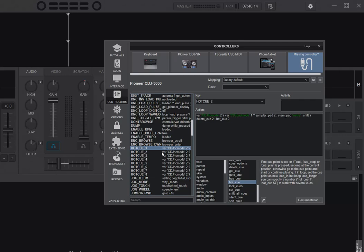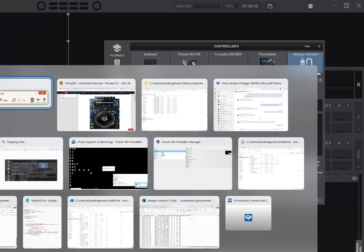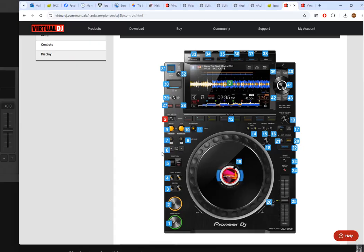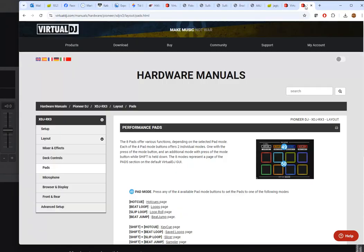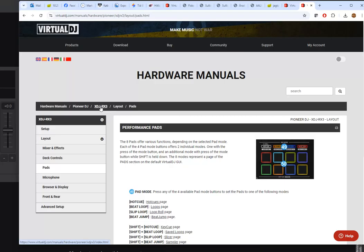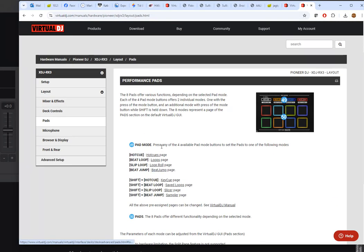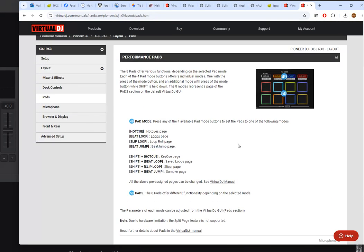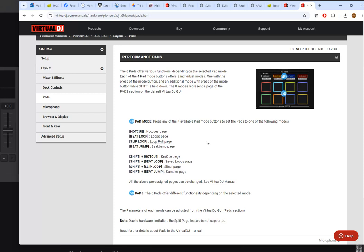If we compare it to, for instance, the XDJ-RX3, which is also a hardware unit, a standalone unit, also from Pioneer, you would expect that to be something similar. But it's actually not, because those are actually mapped like I thought they would be. These also say you can go between some pad modes, they have buttons for it. The other one is a toggle, this one has four buttons, and then it has the pads that do something depending on the selected mode.